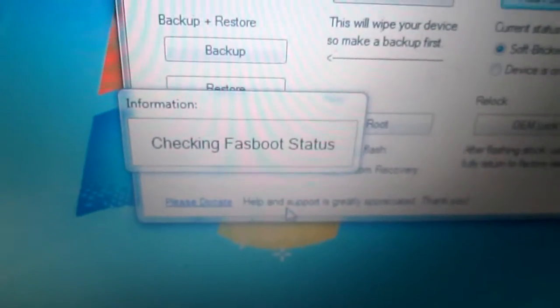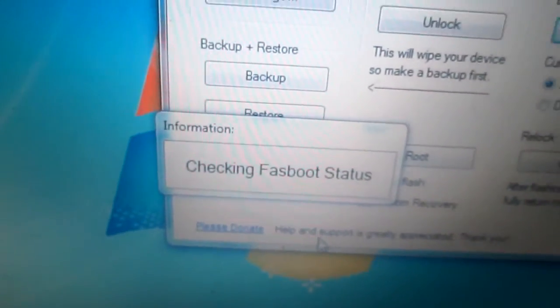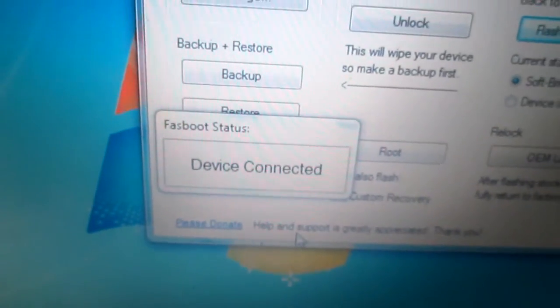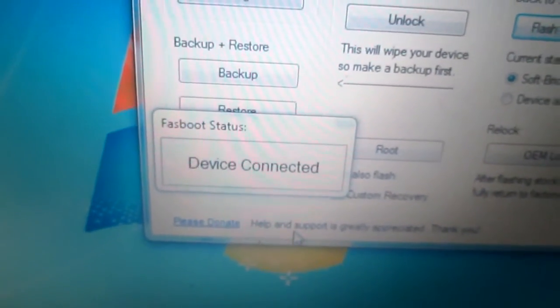And device connected. It's device connected.